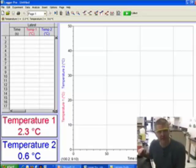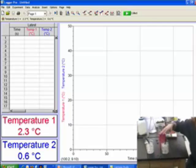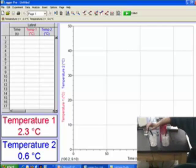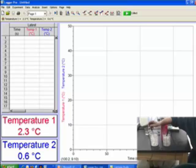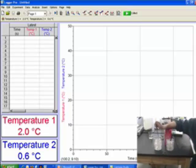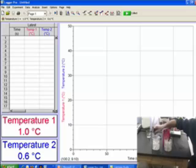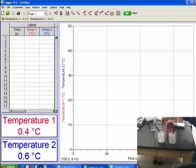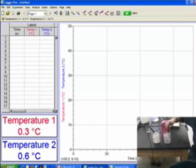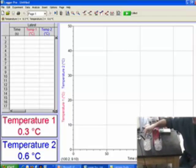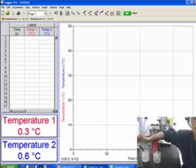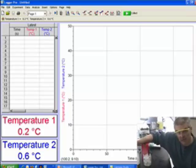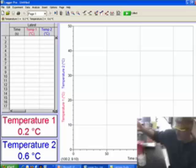I'm back again. Now, instead of having boiling water, I have just some ice. If you look at the temperatures, they're roughly around zero degrees. We've got 0.6 for temperature 2 and 2.3 for temperature 1. It just probably needs to cool down a little bit more. Now they're both right around 0.5. They're about zero degrees — which, as you'd expect, the ice is melting, so the temperature should be roughly around zero degrees.